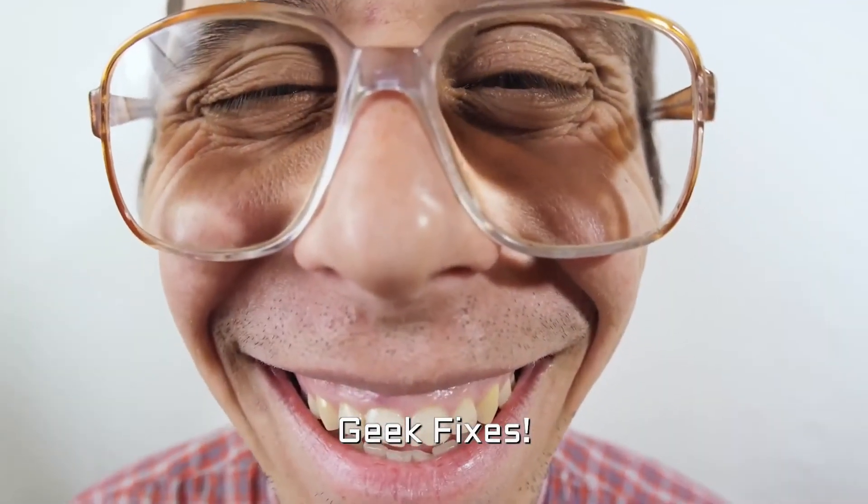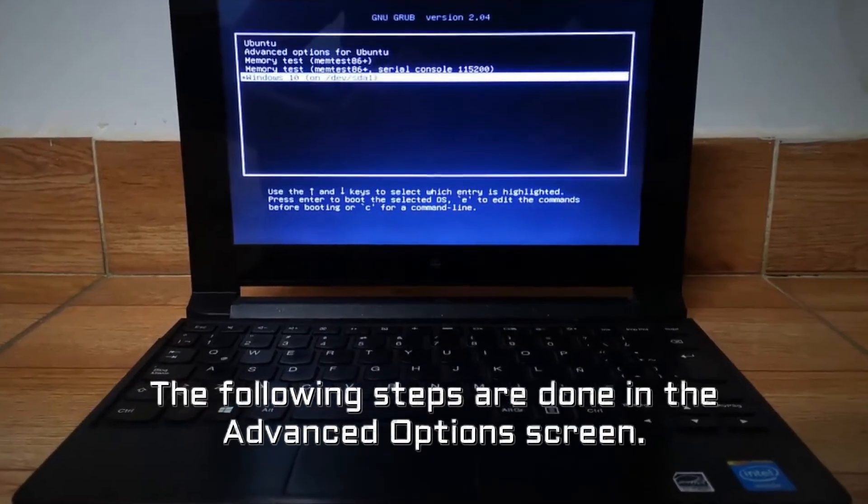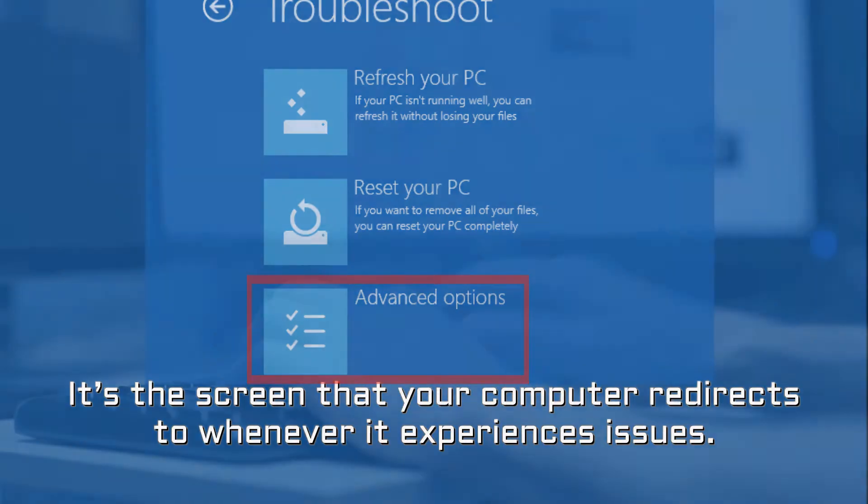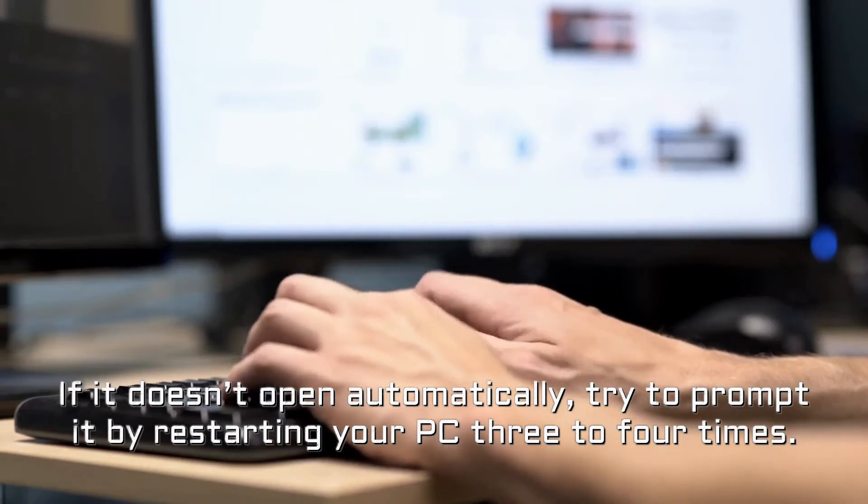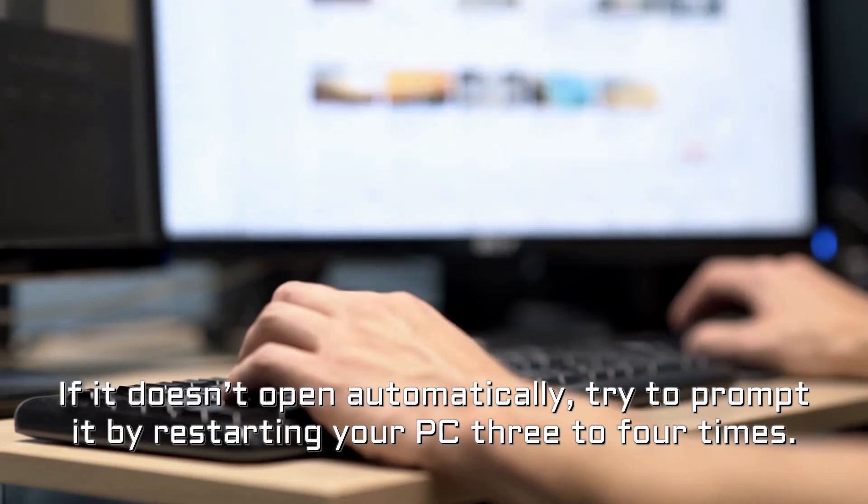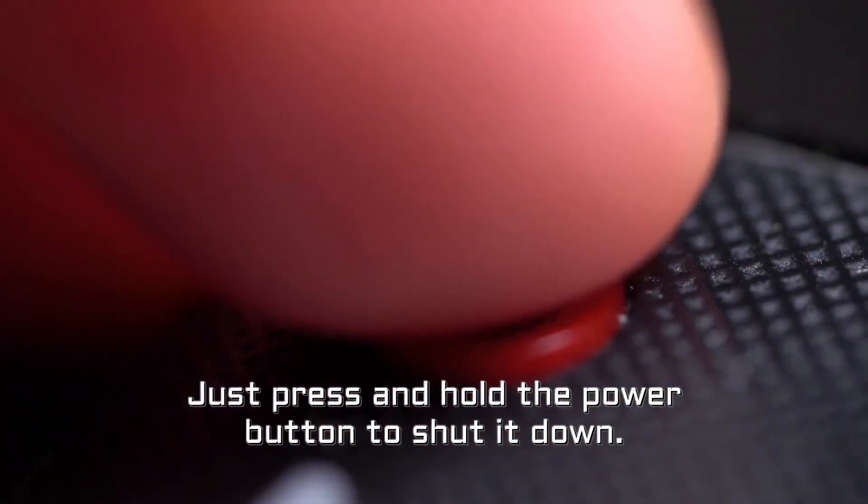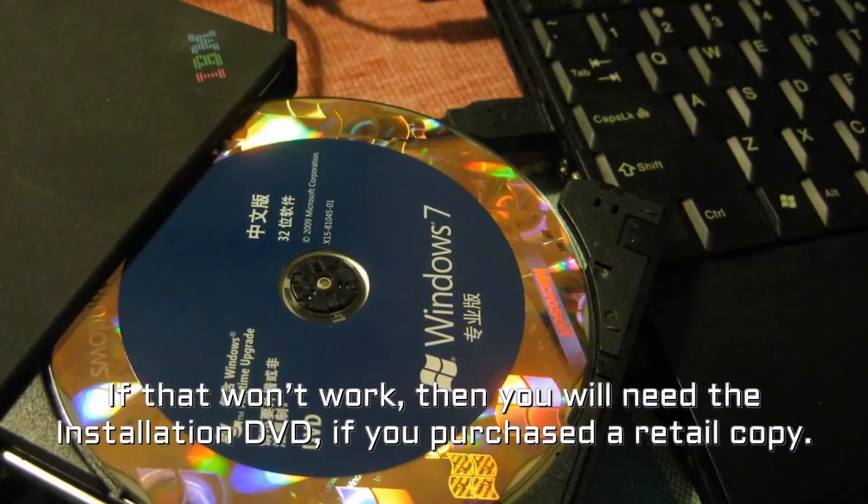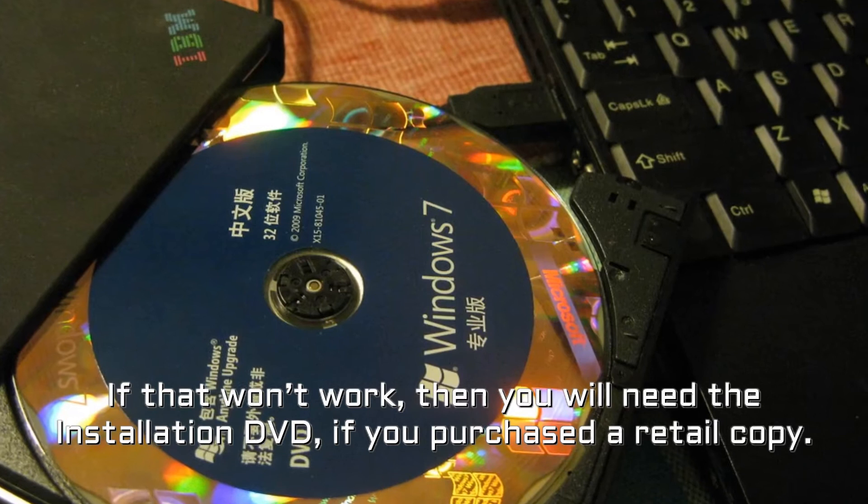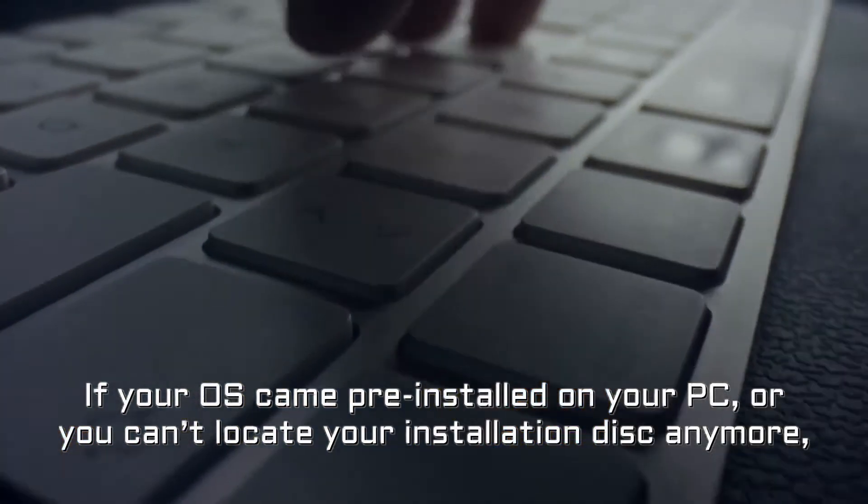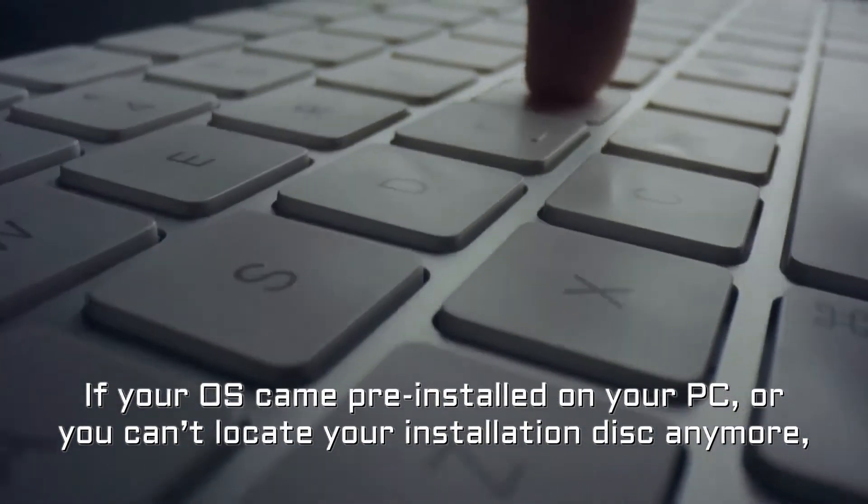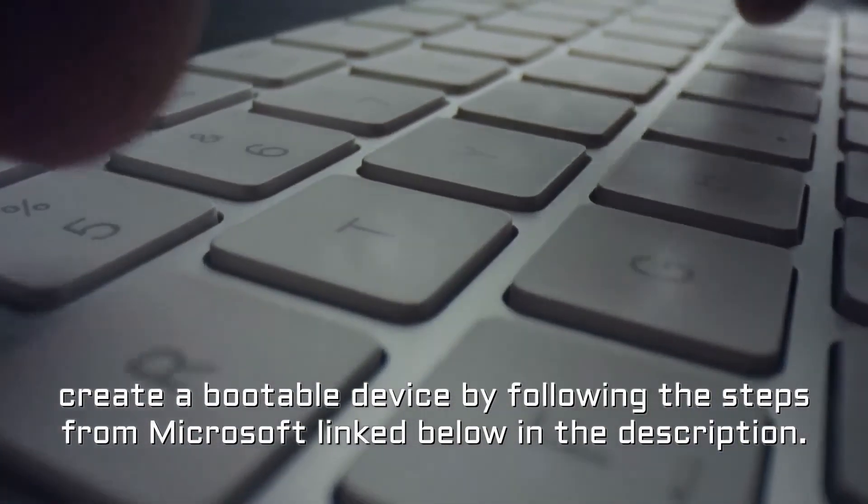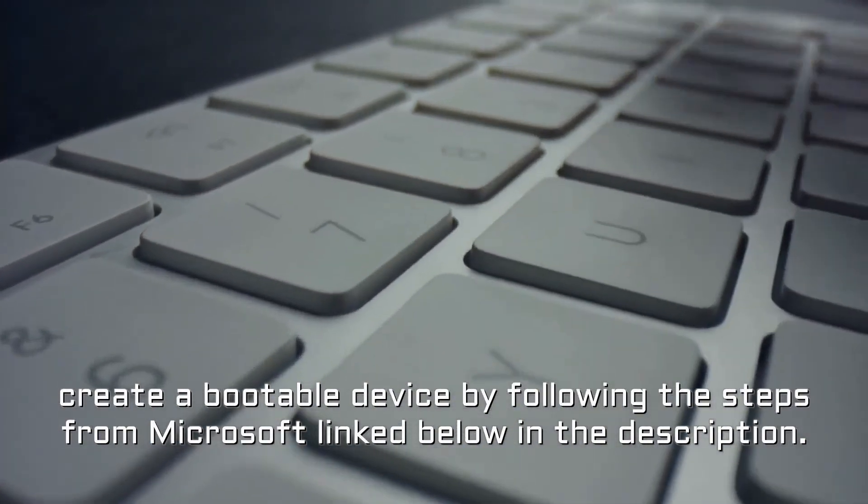Geek fixes. The following steps are done in the advanced options screen. It's the screen that your computer redirects to whenever it experiences issues. If it doesn't open automatically, try to prompt it by restarting your PC 3 to 4 times. Just press and hold the power button to shut it down. If that won't work, then you will need the installation DVD, if you purchased a retail copy. If your OS came preinstalled on your PC, or you can't locate your installation disk anymore, create a bootable device by following the steps from Microsoft linked below in the description.